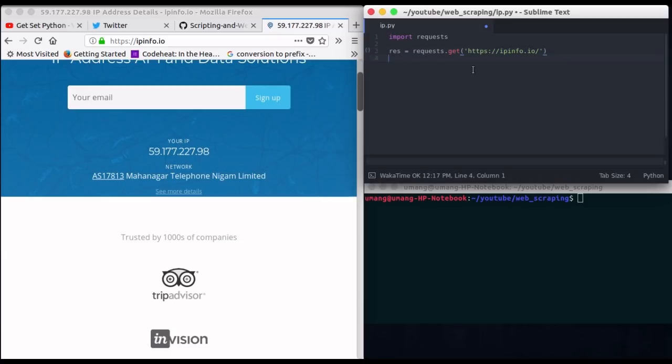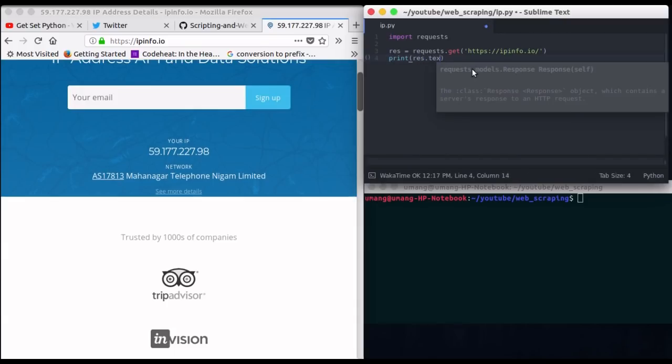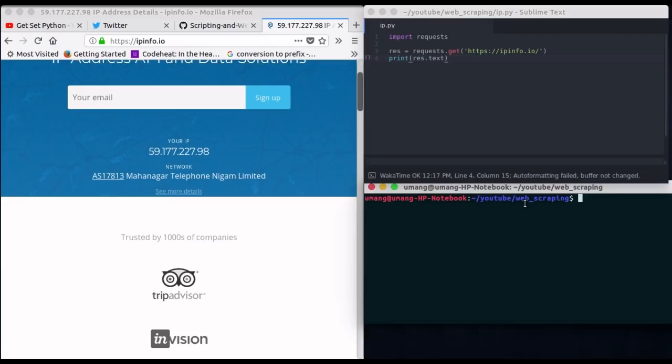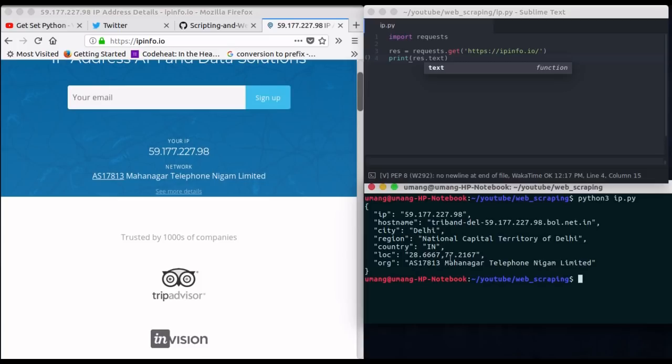This URL will give us our location and network details using our IP address. Let's see what we'll get from this. So I'm printing the result that is response.text and you can see that we got our IP address, city name, country name, location, location parameters etc.